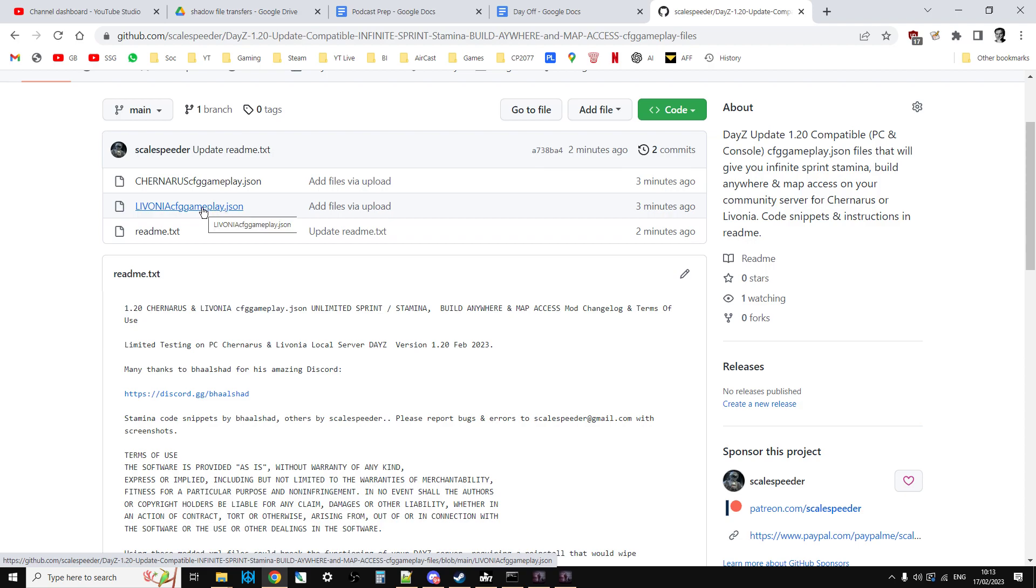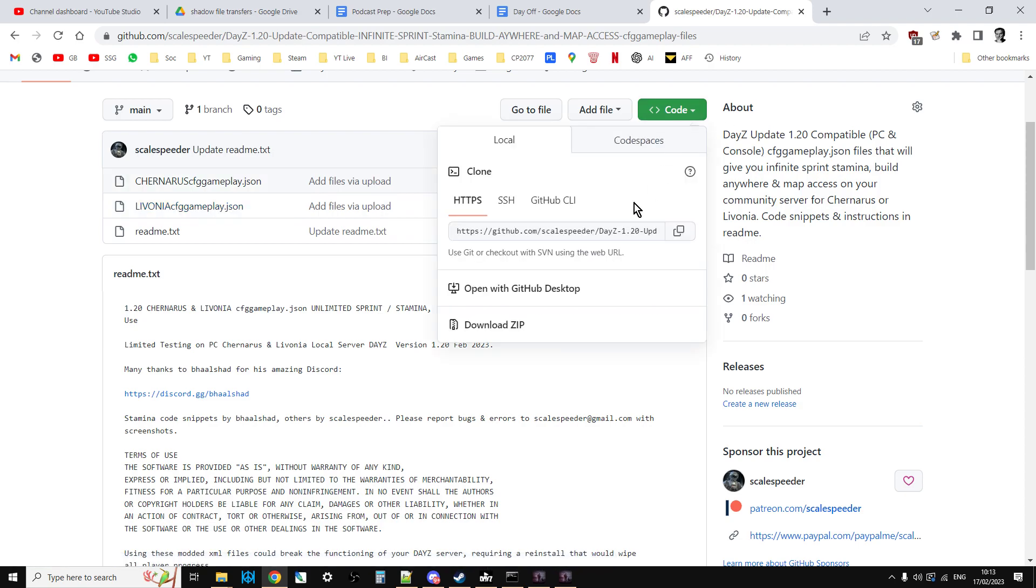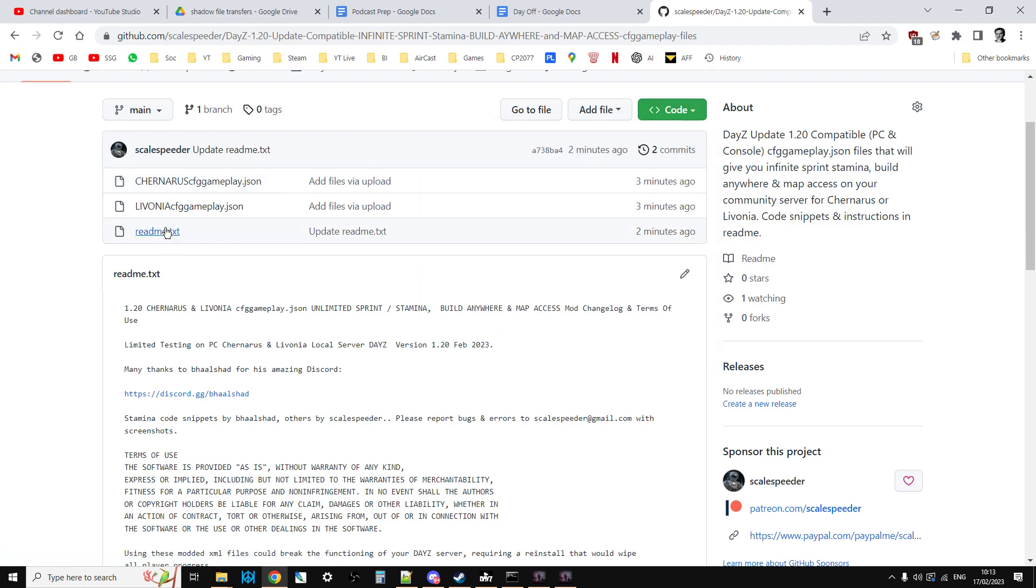Same with the Livonia one. So download it to your local PC, use code download zip. Get rid of the Livonia bit on the front before you upload it onto your Enoch mission file or rename it when it's there, restart your server and those changes will take effect.